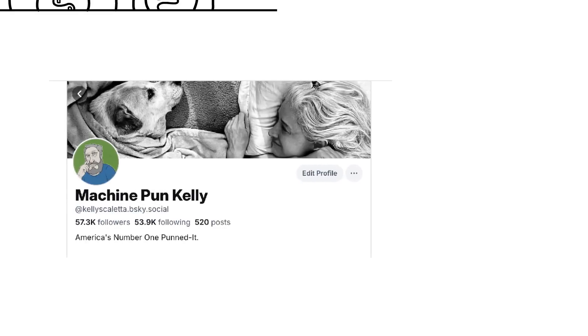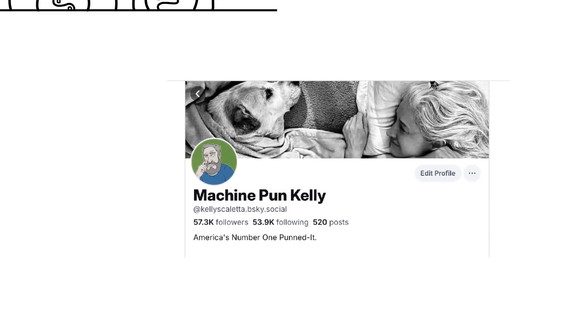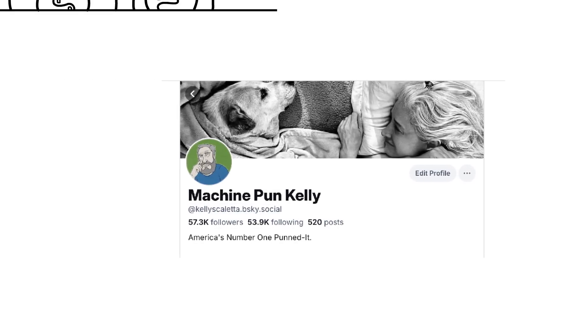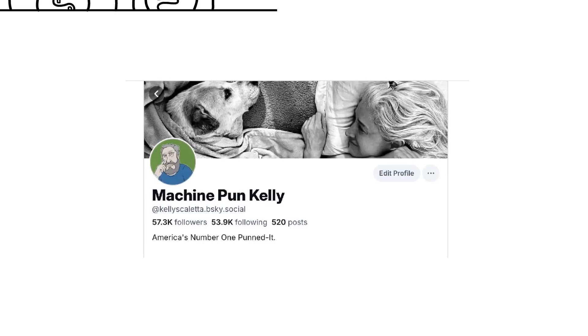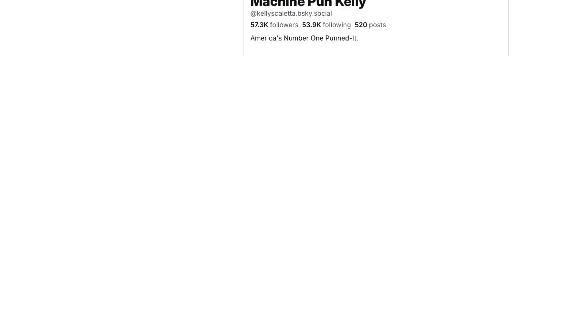First, in case you're finding this on YouTube and not Blue Sky, I'm MachinePunKelly, or at KellyScoletta, there as well as here if you're looking for me.